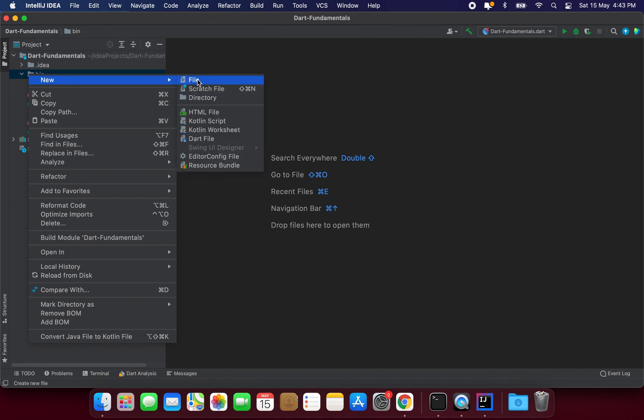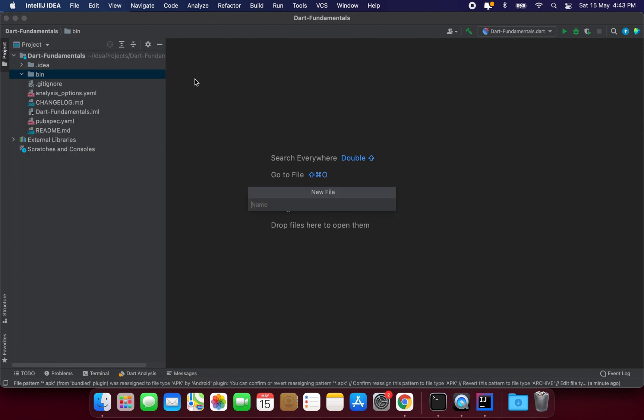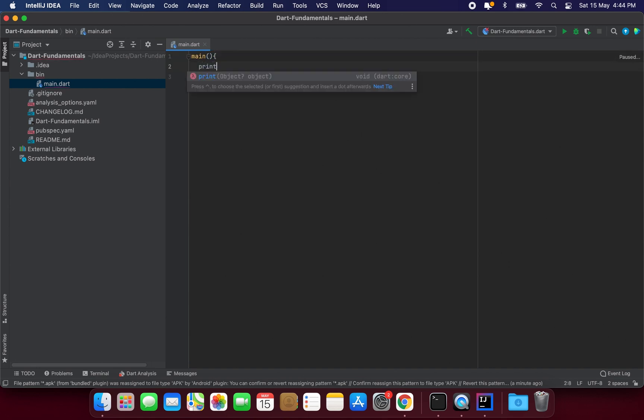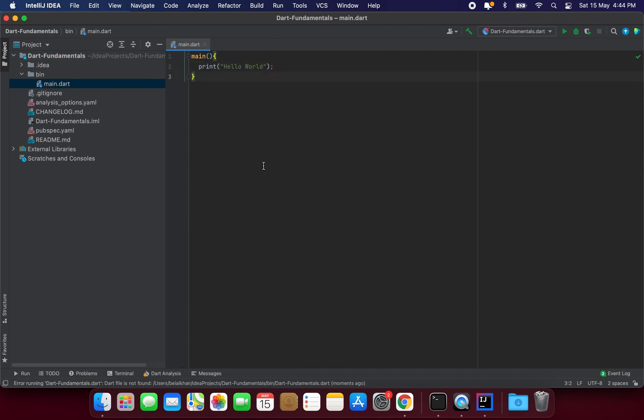So let's create a new file and name it main dot Dart. Now inside this file we can write the same code that we written in the last video. So I will just write main and then print hello world like this.